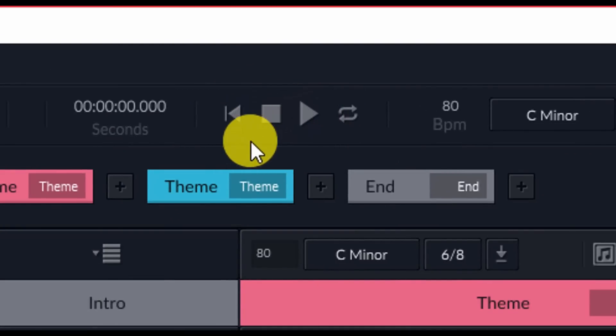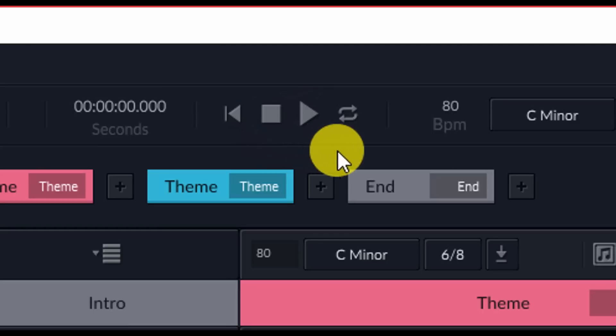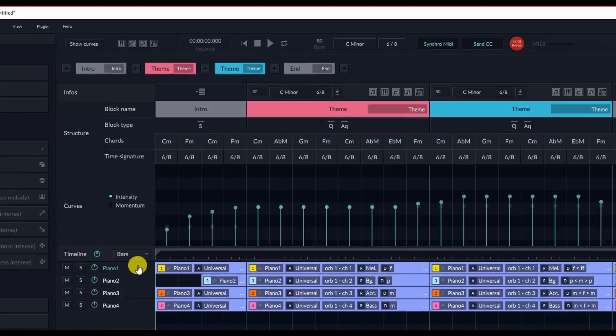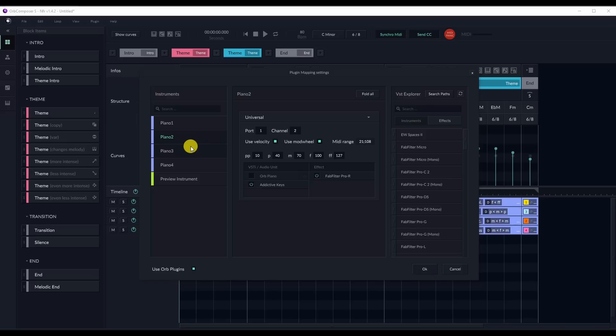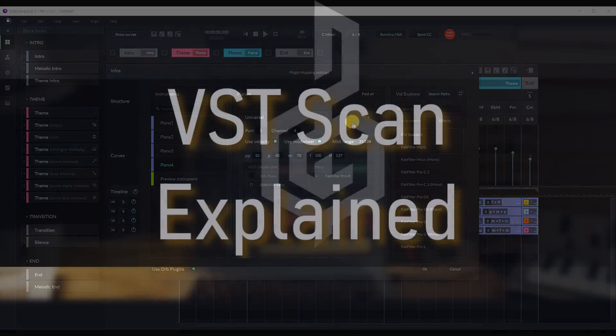Orb Composer also has its own MIDI drivers that are installed on your computer whenever you install Orb Composer. You can see a full list of all the MIDI channels and their channel outputs in the description below. However, there's not very much interaction with this, so it's not really something to take into consideration.